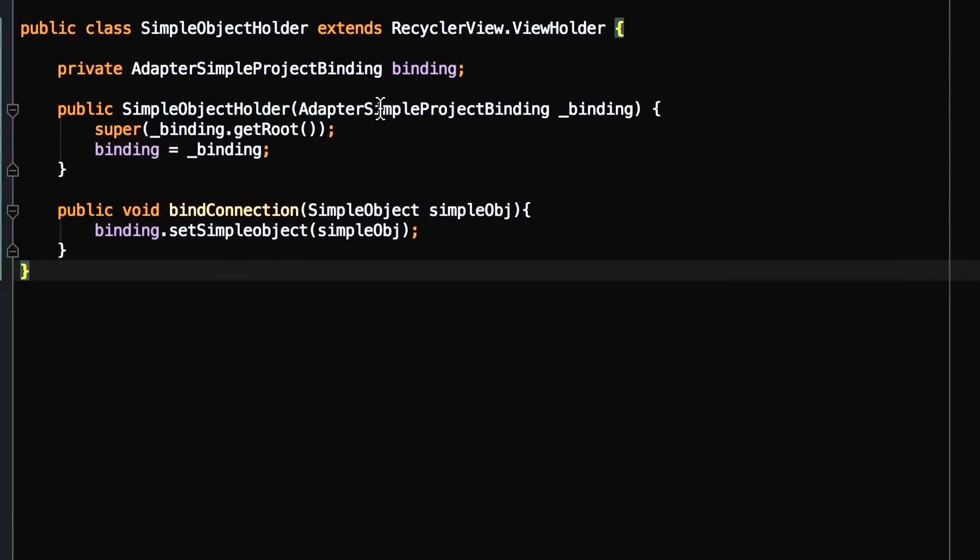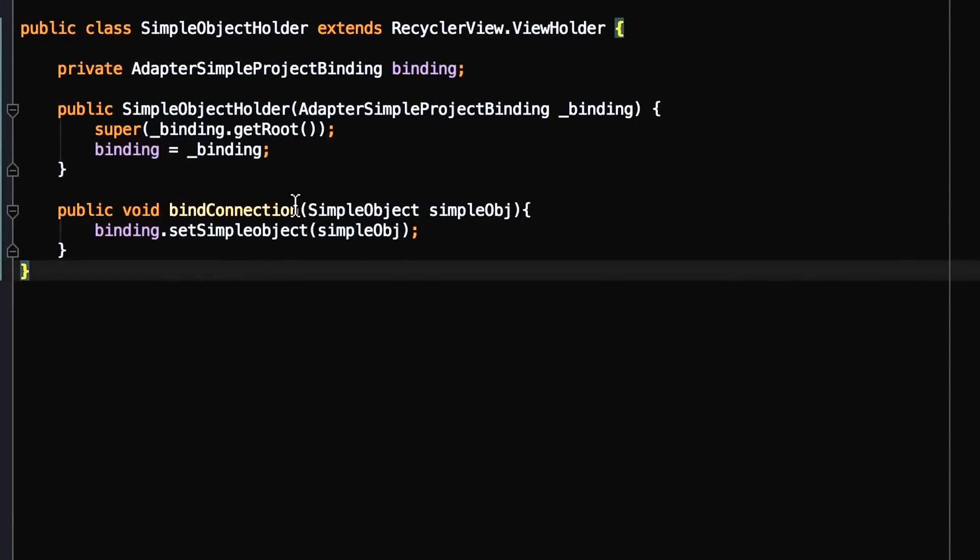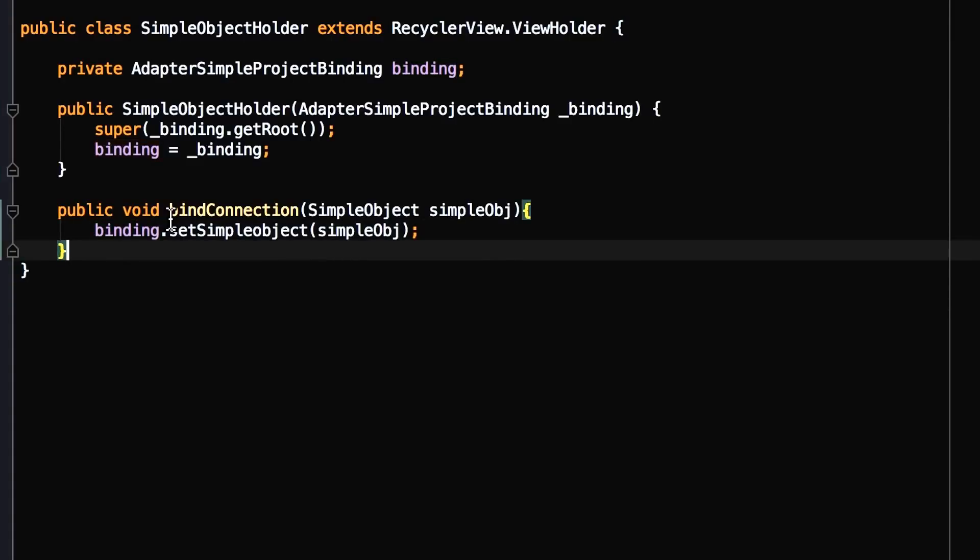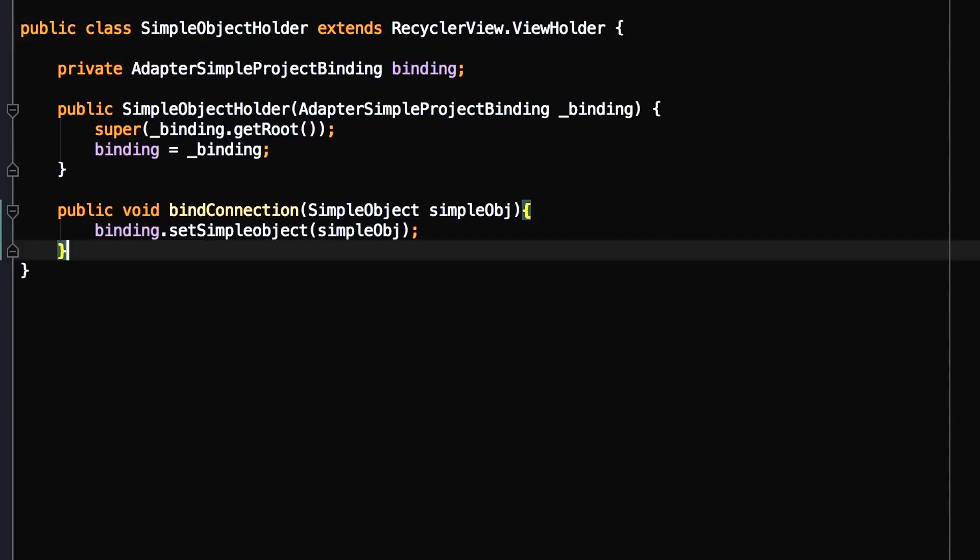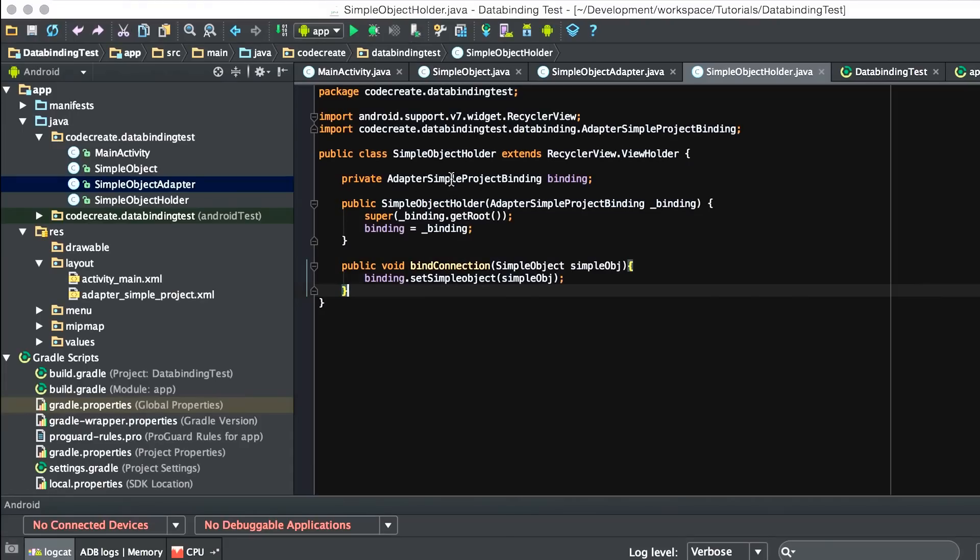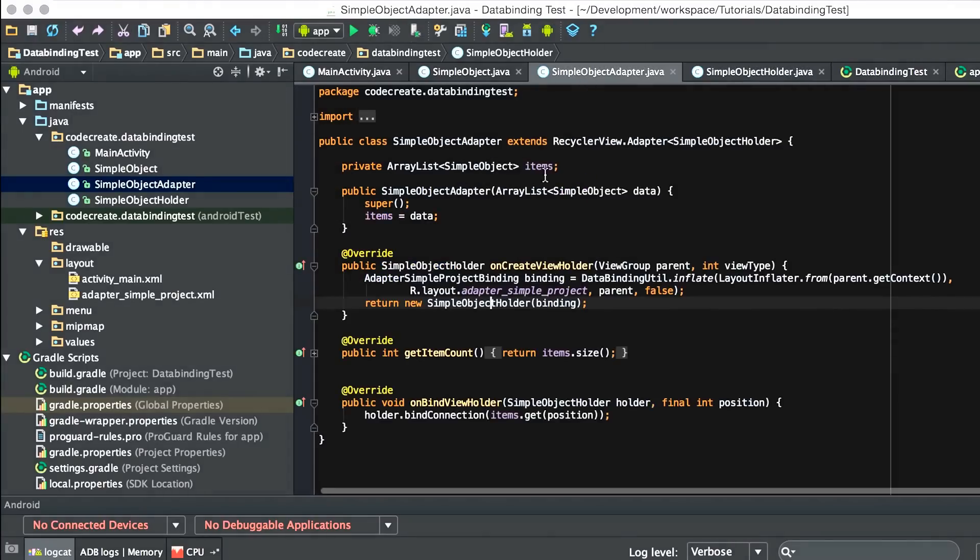We pass in the binding object as the holder, and in a method that we created ourselves called BindObject, we pass in the SimpleObject and we tell binding, take my SimpleObject model and bind it to the layout. Binding.setSimpleObject. Again, this is all dynamically generated via the AdapterSimpleProjectBinding.